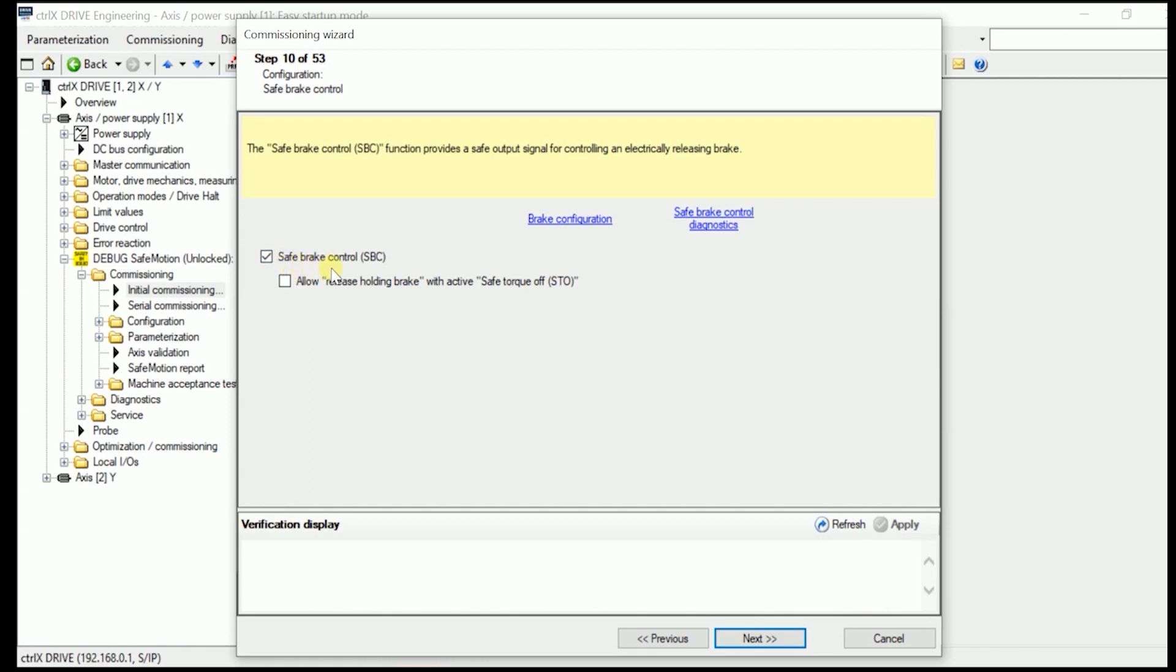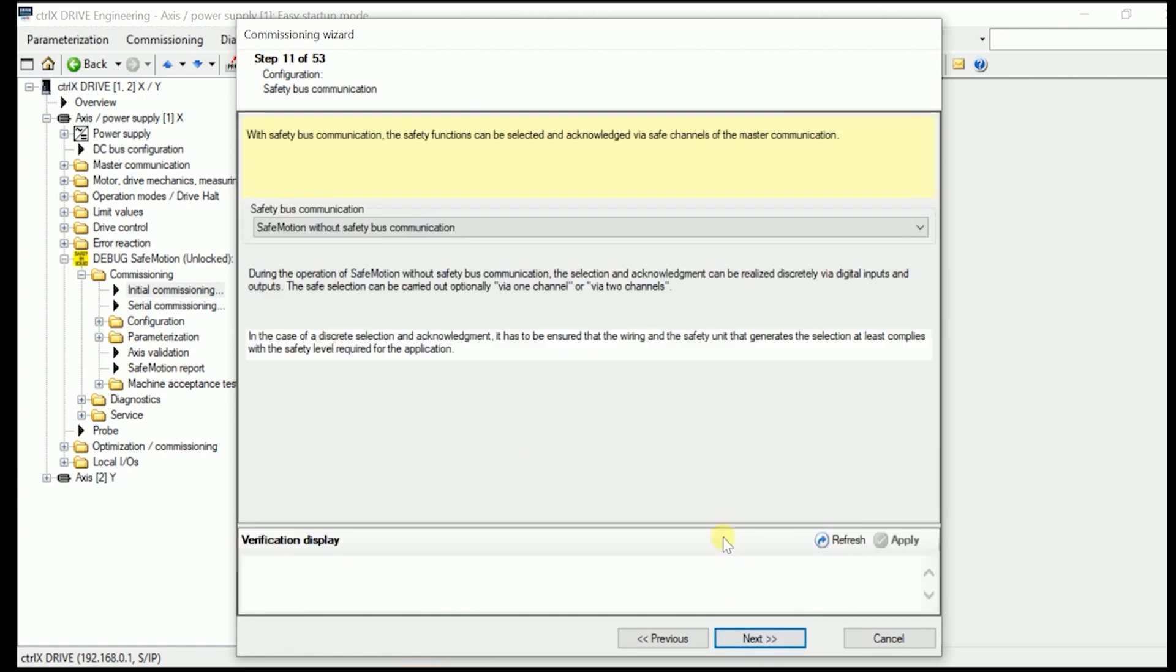If we have a brake present, we should have the safe brake control activated in here. So in here as we have a safe brake, we keep it. So we go for next.